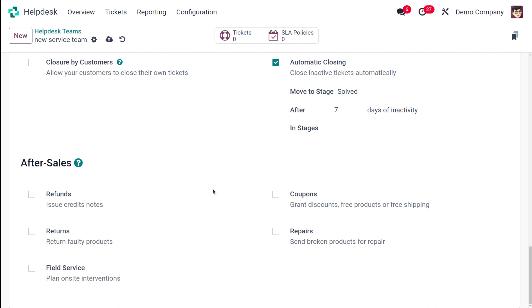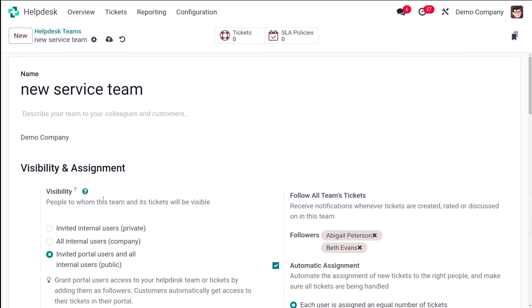Then you have After Sales, where you have refunds, returns, field service, coupons, and repairs. Refunds are used to issue credit notes. Returns are for returning faulty products. Coupons are to grant discounts, free products, or even shipping. Repairs are for sending broken products for repair. Field service is to plan on-site interventions. Those are the basic things which come under Helpdesk team creation.